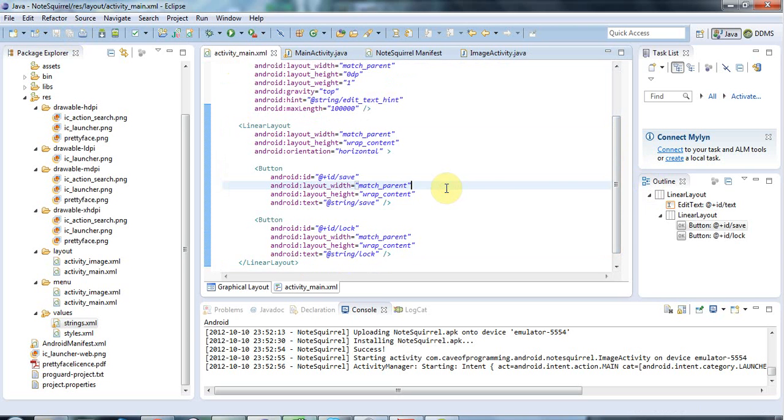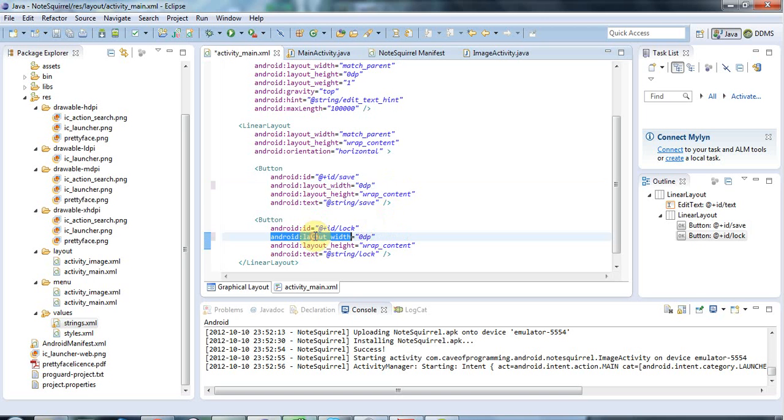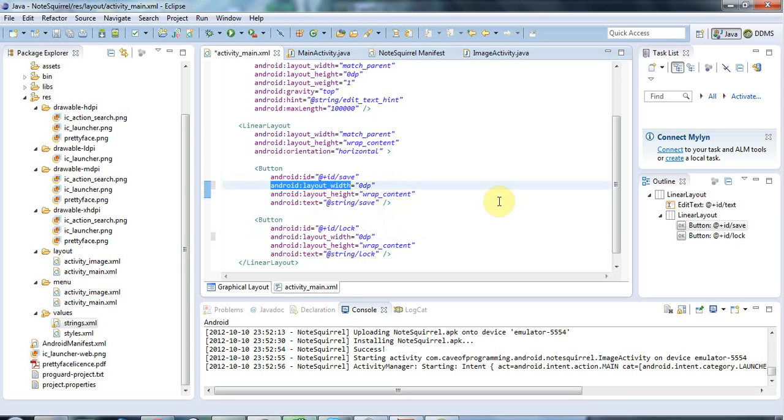So I'm going to set the layout width here actually to 0dp, 0 device independent pixels. And the reason for that is I'm going to tell it when you look at the layout width here, don't actually bother calculating anything, just make it 0 pixels wide and forget about it. So that's kind of an efficiency thing.